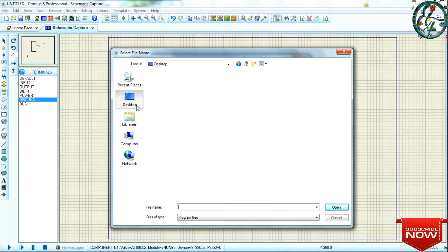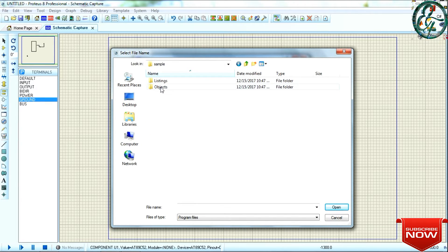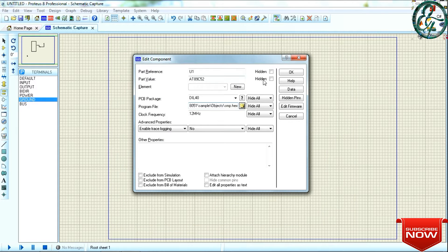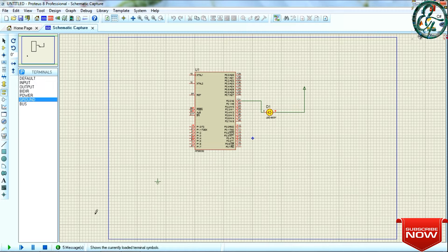Now we will do the code and create the hex file. If you want to load the hex file, you can click on the microcontroller symbol, click on the file, and select the location of the file. Then let's go to Run menu. The code is ready.